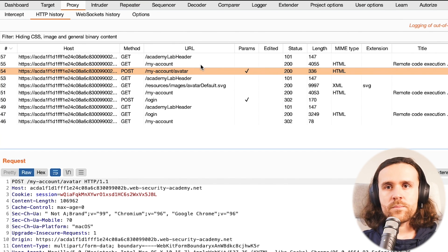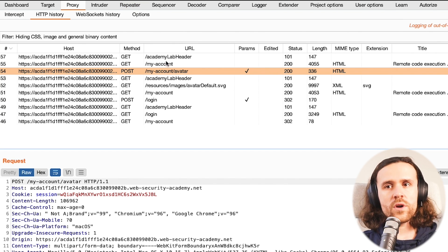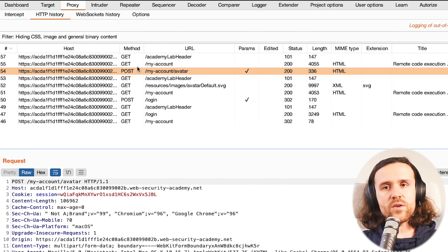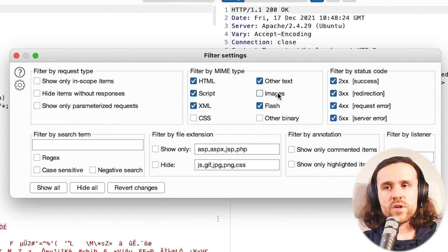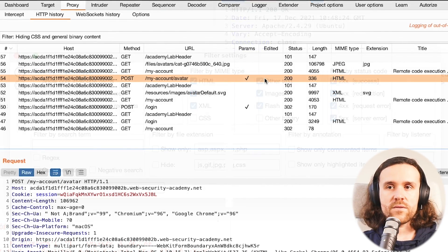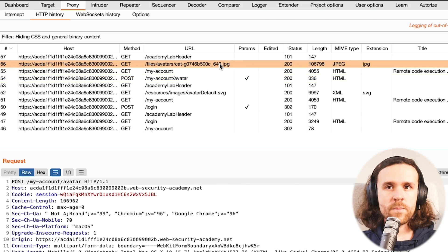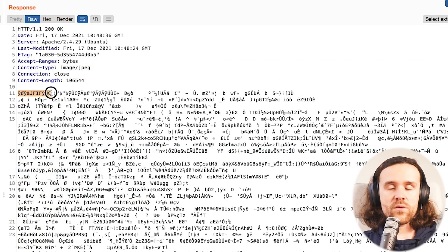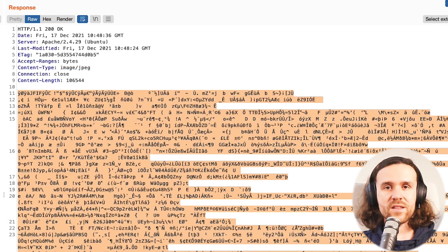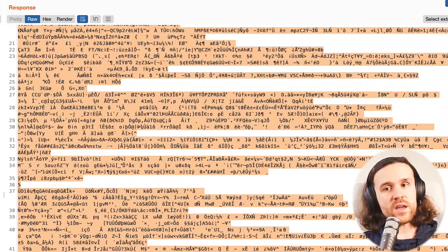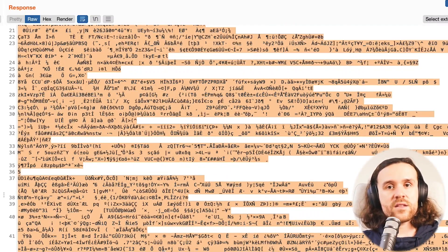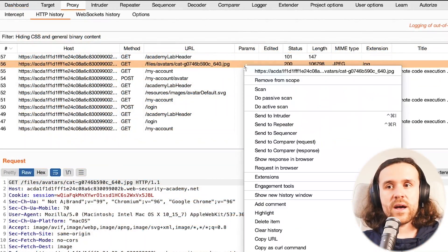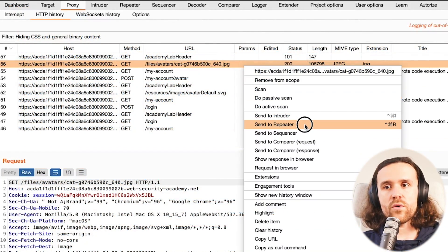And then apart from that, we're searching for a request that shows us this image again. For that we're going to include images in the filter settings. Now we do see a GET request where we're getting this image back. As you can see, we're getting the exact same content back that we've uploaded the minute before.